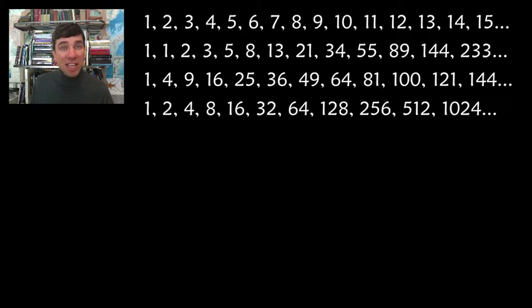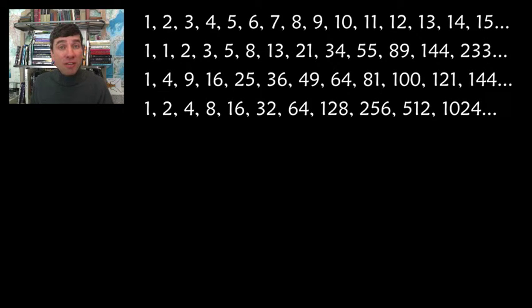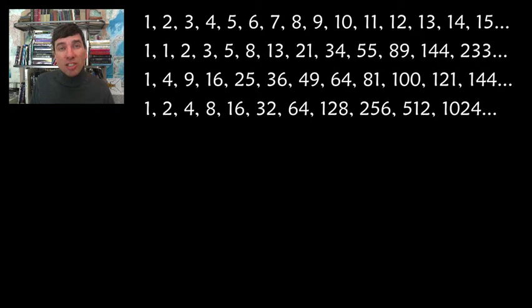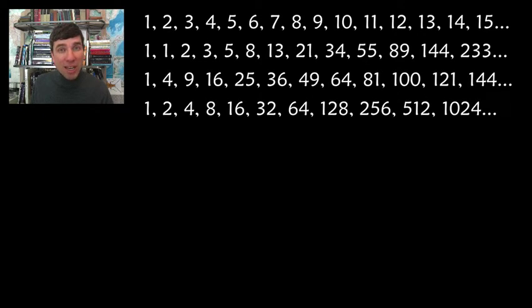There's actually millions of sequences that you can find and that you can create your own, so this video is going to look at three of them from recreational mathematics.